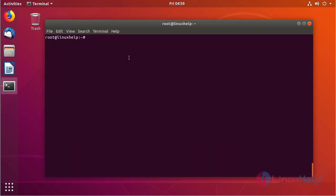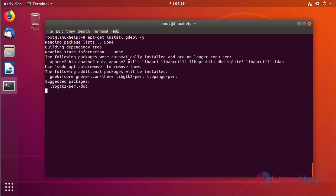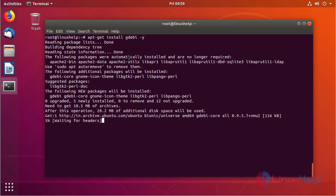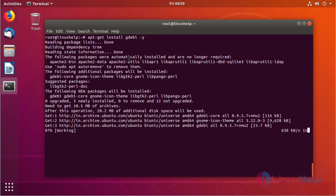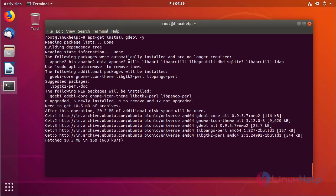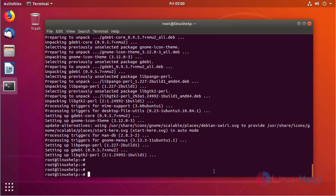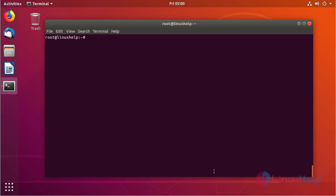Now we have to install the gdebi package using the following command, then hit enter. The gdebi package is installing now. The gdebi package will be used to resolve dependencies while we are installing any Debian packages. The gdebi installation is completed now.